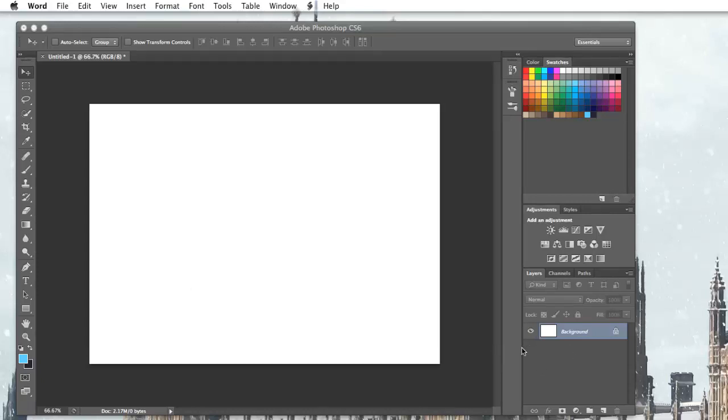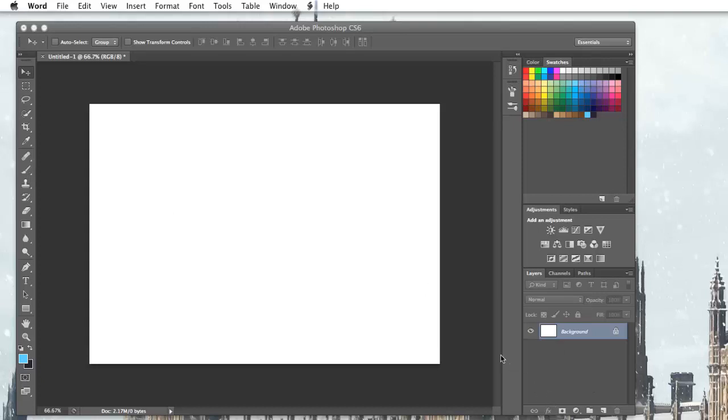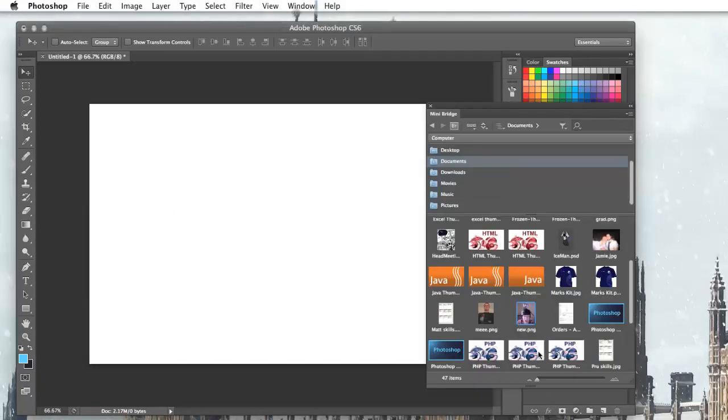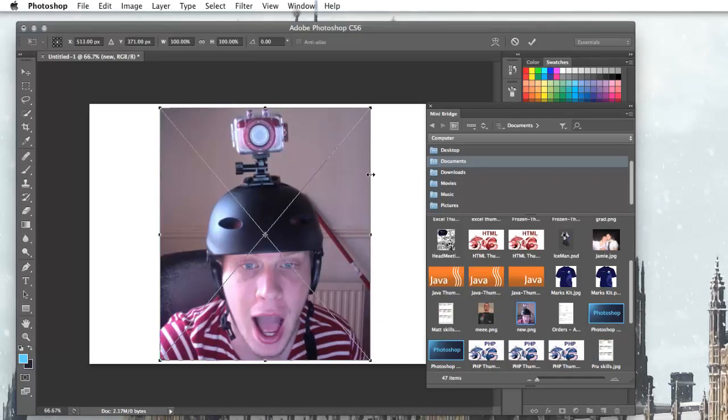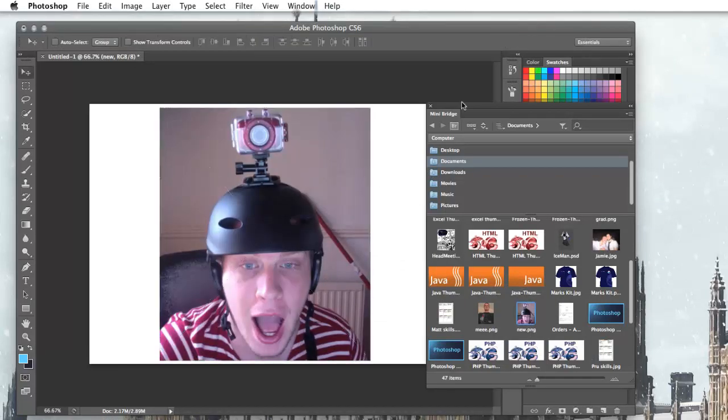They will save you a lot of time in the long run knowing how to use the layers more so than knowing how to use the paintbrush or something like that. So first thing I'm going to do is get a background picture or a foreground picture even. I'm going to take my picture of me with the camera in my head. I'm not going to resize it yet, I just want it in my document ready.